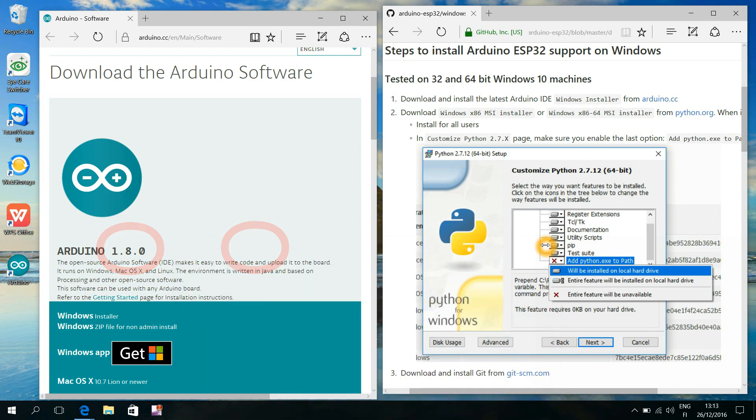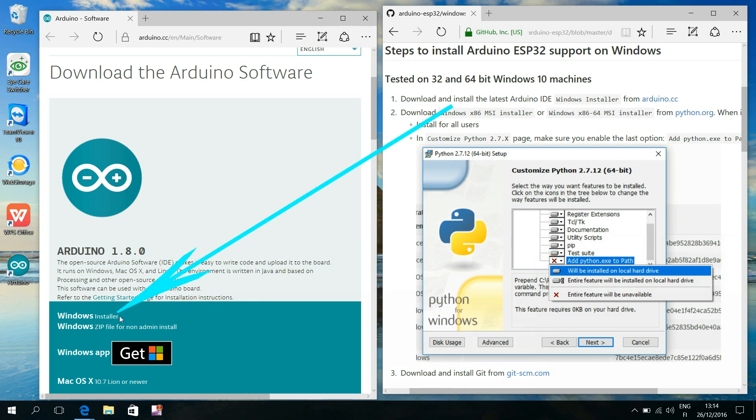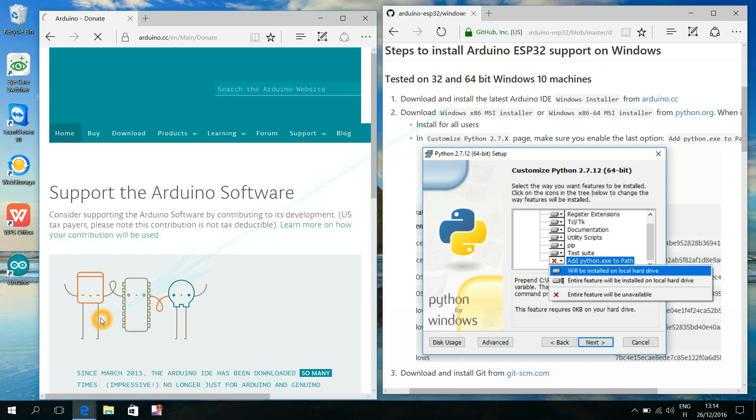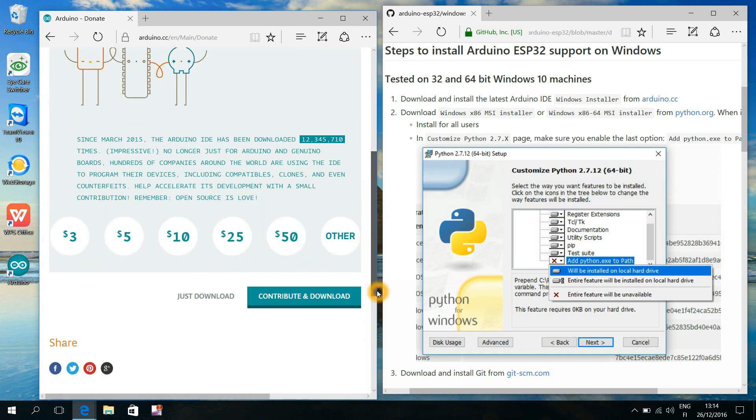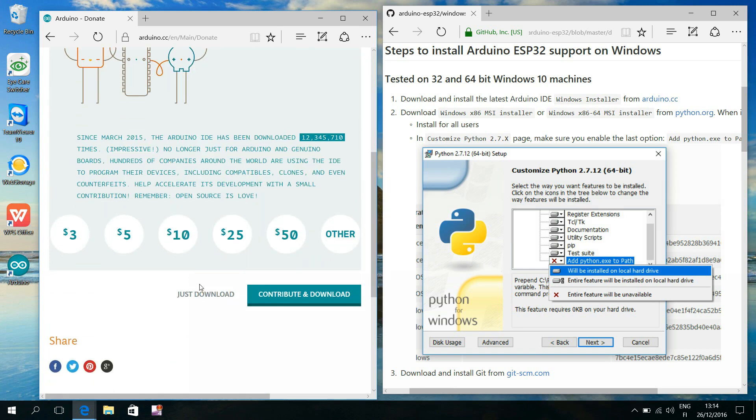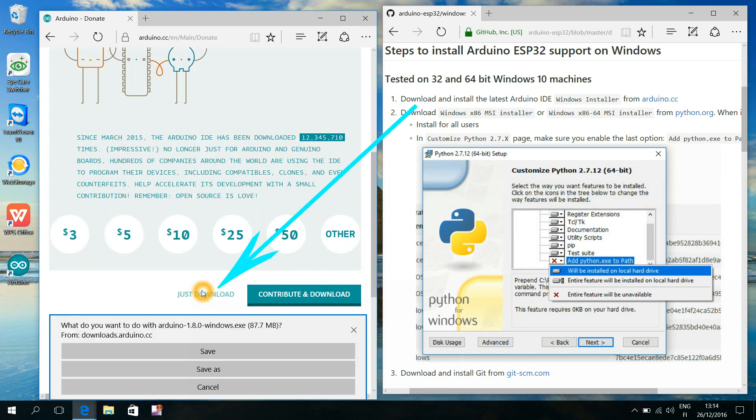So I conveniently got an opportunity to show you how to update Arduino IDE to a newer one. The process is practically the same whether you are updating this program or installing it for the very first time.